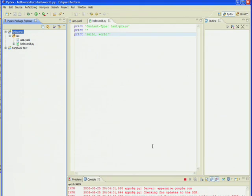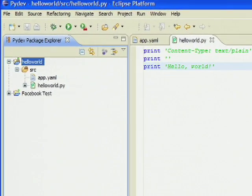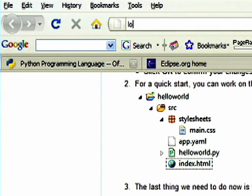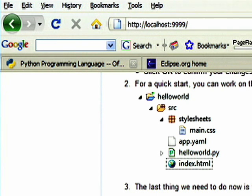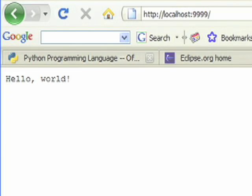From now on, you can run your project by selecting your configuration from the Run drop-down function and access your app on HTTP localhost colon 9999. For more information, visit code.google.com slash app engine.